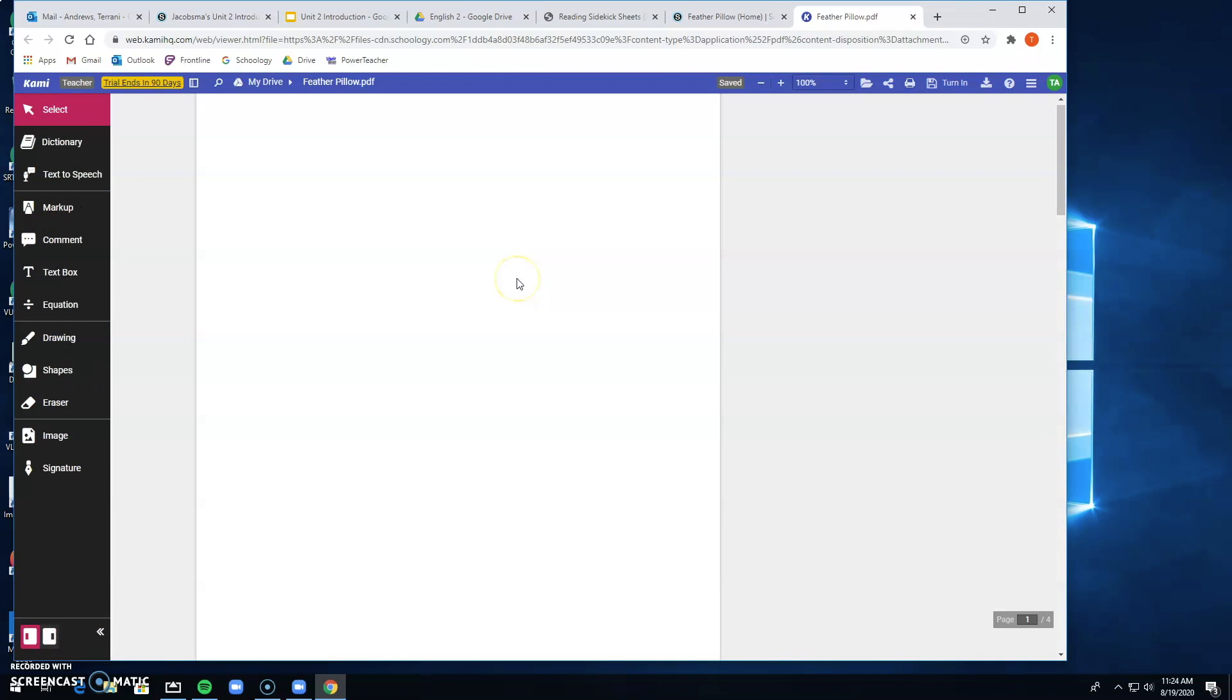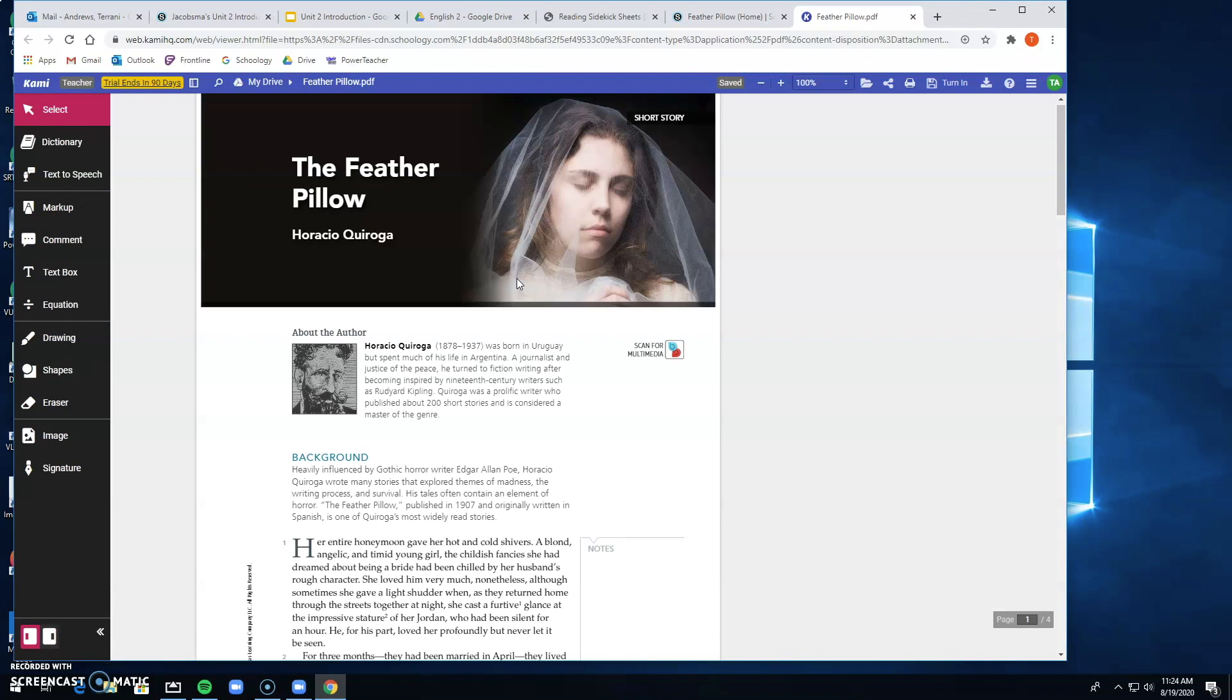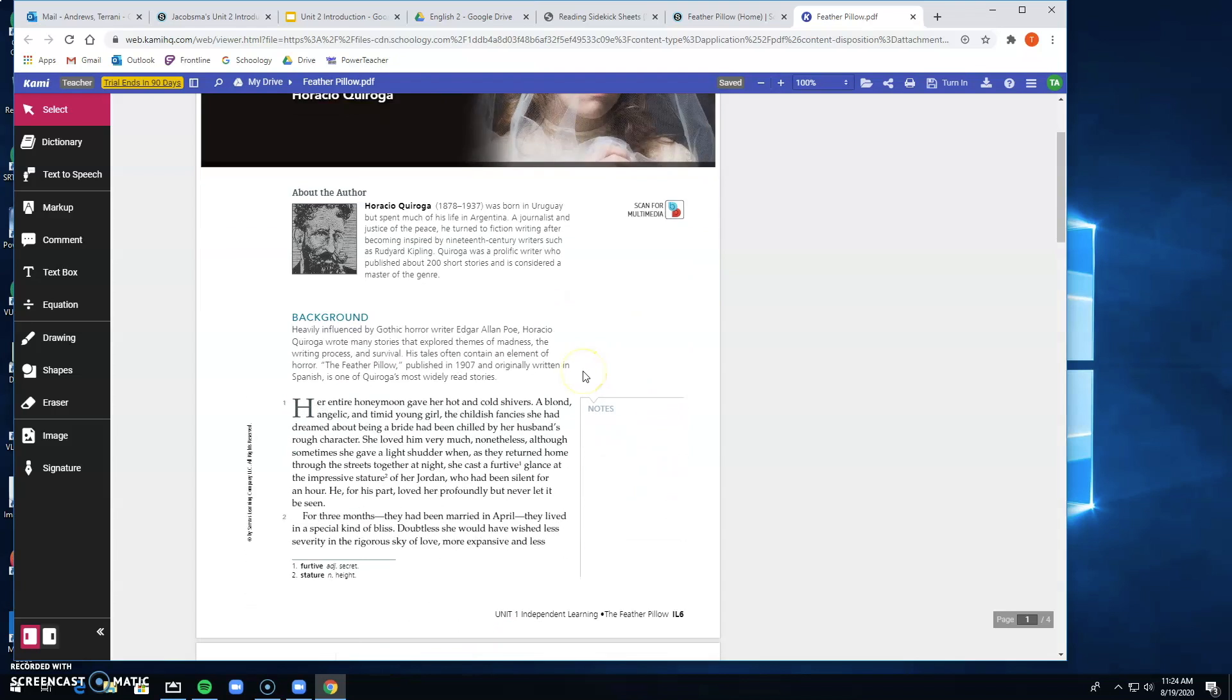When you click it, it should open. If you haven't yet created a Cami account, it's going to ask you to create a Cami account. Just use your Google email to do so because it'll link to your school Gmail.